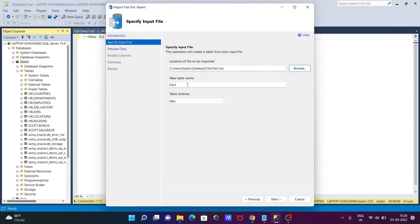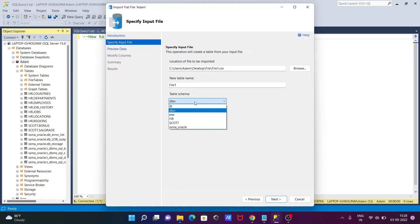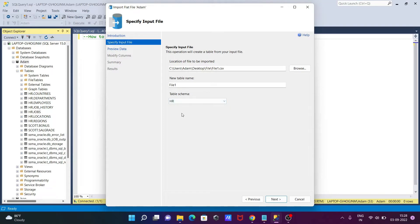After that, if you want, you can change the table name — I'm not going to change it. You can also change the schema here. Let's set the schema to HR.